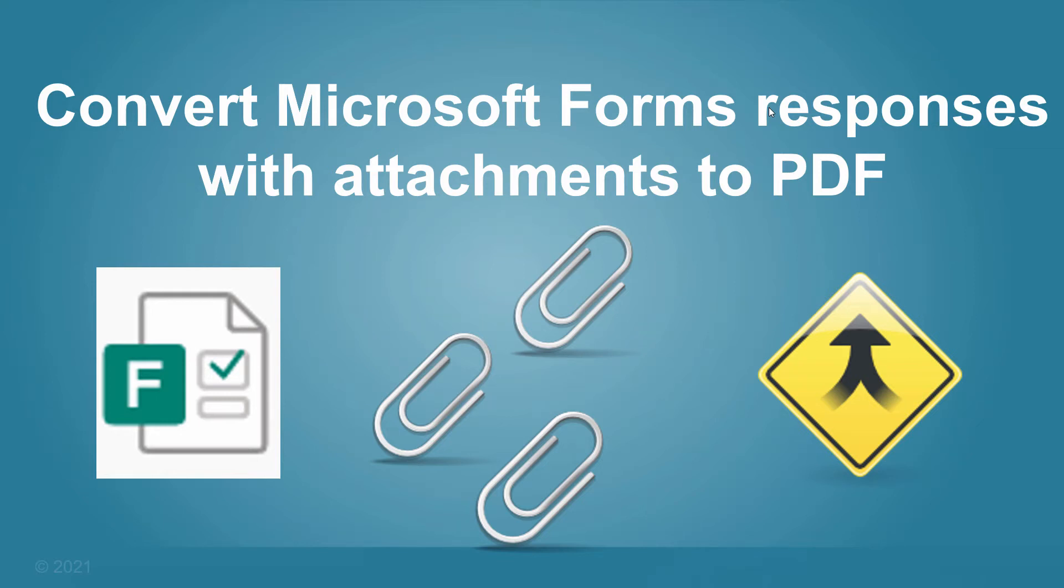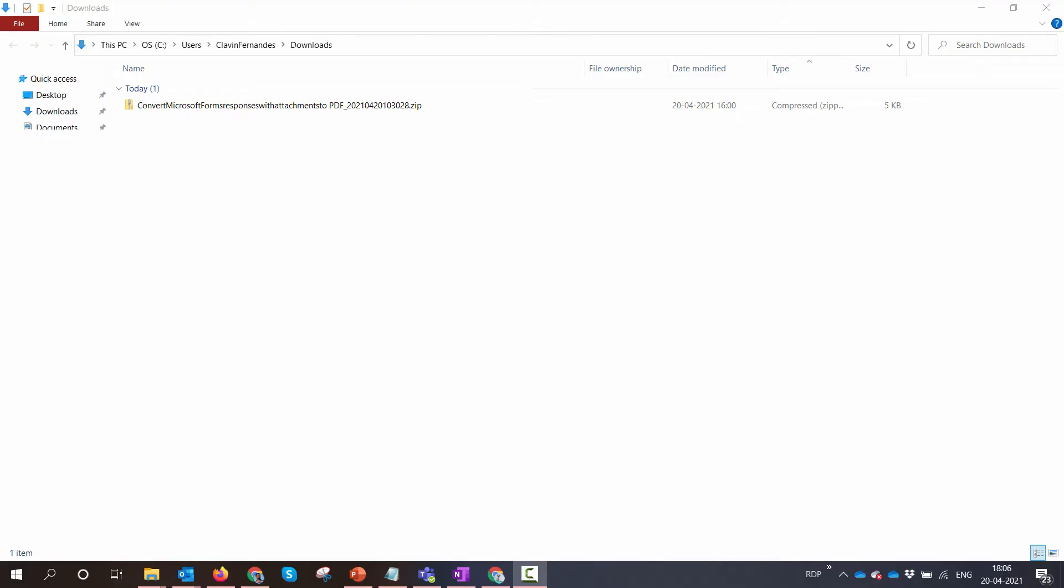Hello everyone, in this demo I will show you how you can import this cookbook to convert Microsoft Form responses with attachments to PDF in your own environment. The first step would be to download the cookbook.